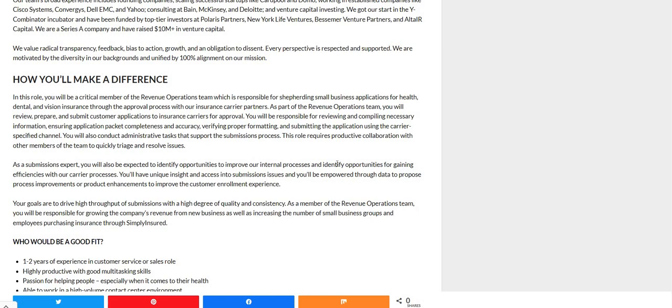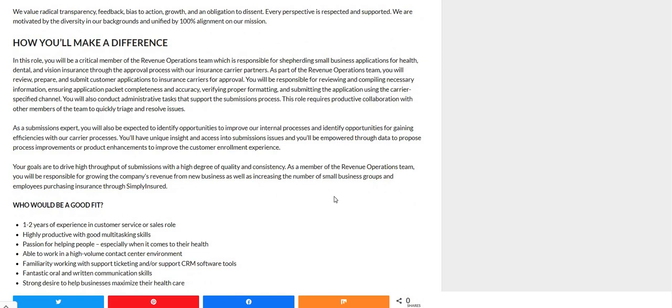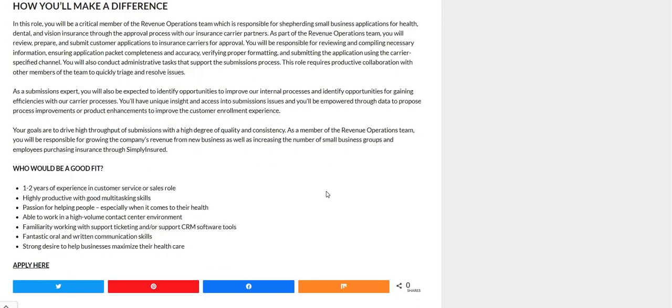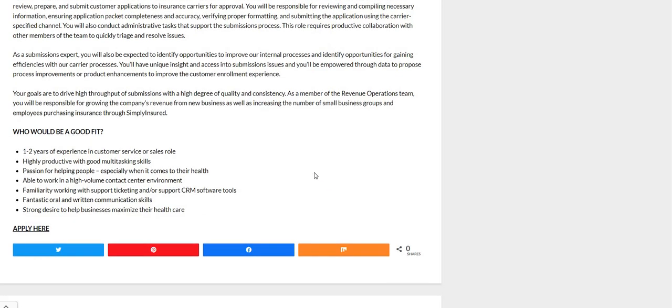You will be a critical member of the revenue operations team, which is responsible for shepherding small business applications for health, dental, and vision insurance through the approval process with our insurance carrier partners. As a part of this team, you will review, prepare, and submit customer applications to insurance carriers for approval. You will also be responsible for reviewing and compiling necessary info, ensuring application packet completeness, accuracy, verifying proper formatting, and submitting the application using the carrier specified channel.